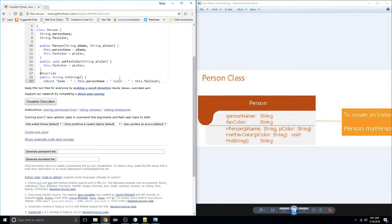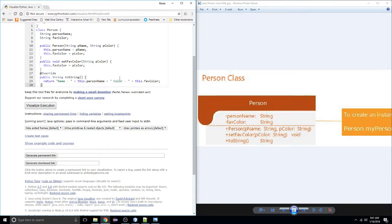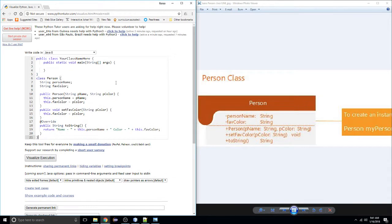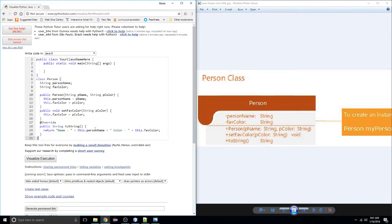That should be everything we need for that method. I'll finish it off and close our class. That should be all for our Person class — we've got our fields, our instance variables, our constructor. Notice I don't have a default no-arg constructor because our person can only be constructed with the information we need. We have our required methods. So all we need to do is create our tester.